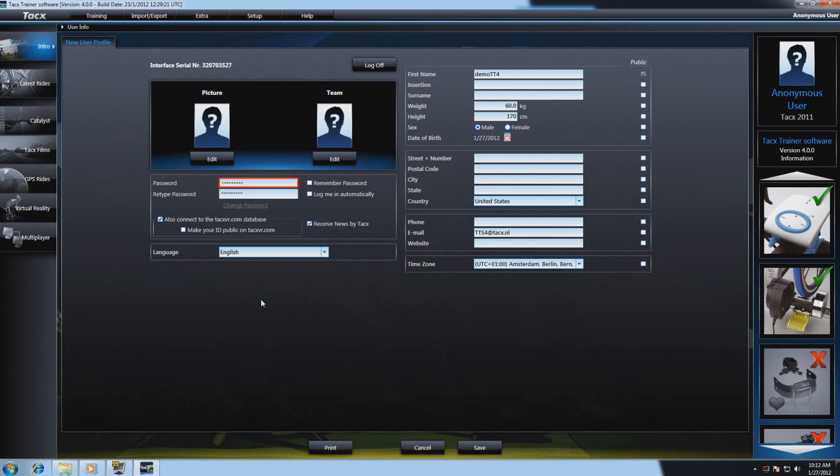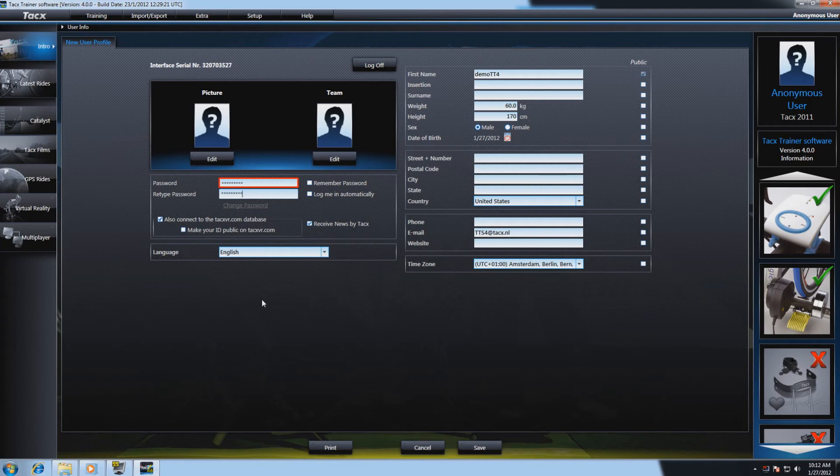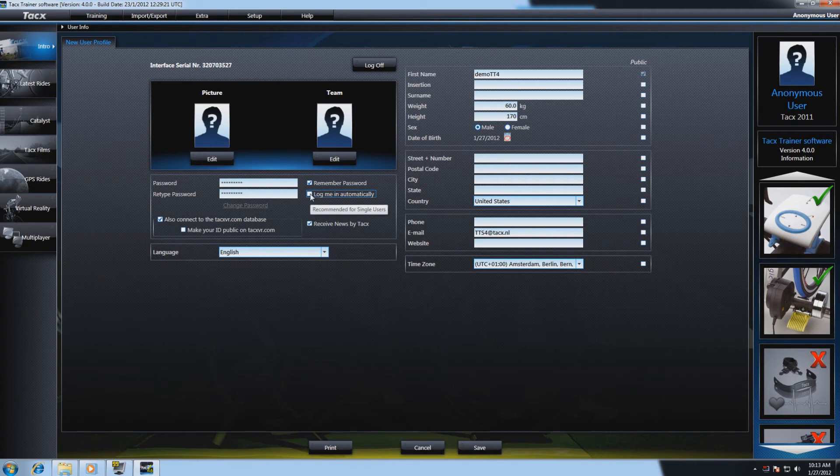The email address and password you use to create your user account will be the same password that you use to log on to the website www.taxvr.com. Please select remember password or log me in automatically if you want to restart the TaxTrainer software and your user profile is being automatically loaded.